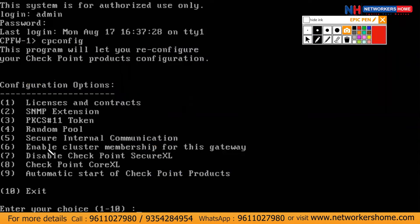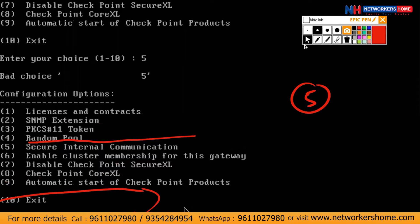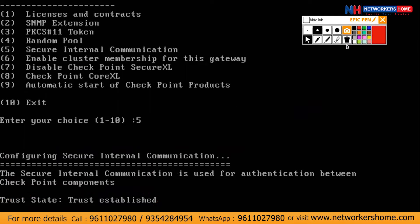Here it is — Secure Internal Communication, which is number five. It's asking me to enter my choice. For this video, we have to choose five. I'll type five. It's asking: would you like to reinitialize this communication? Yes, I want to reinitialize. Reinitializing the communication means re-establishing the trust with the manager. Would you want to reinitialize that establishment of trust? Yes.